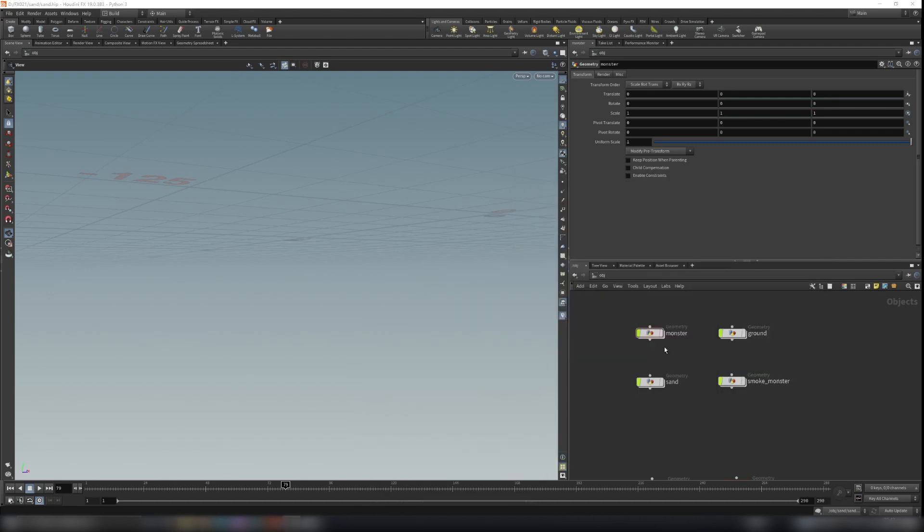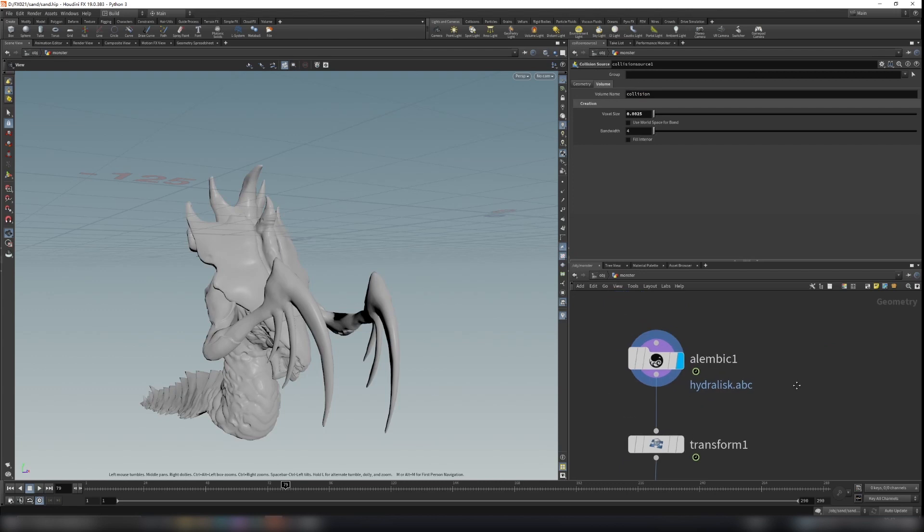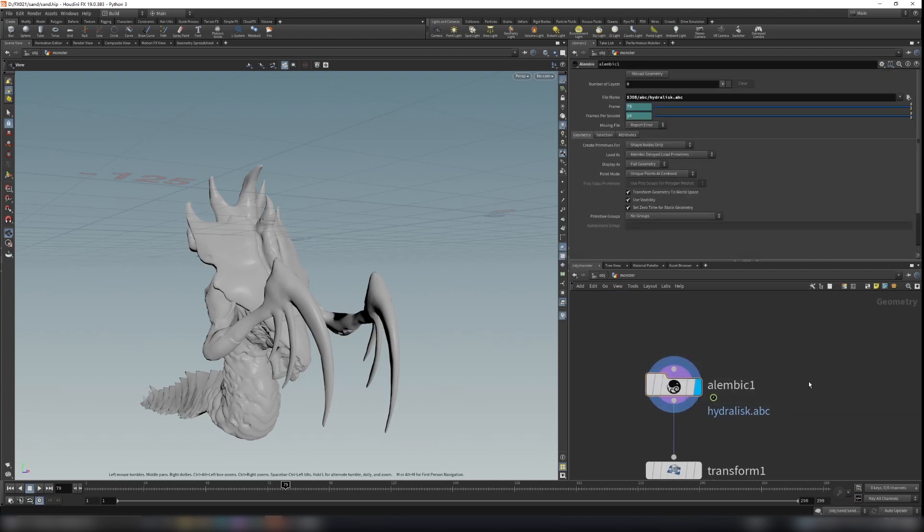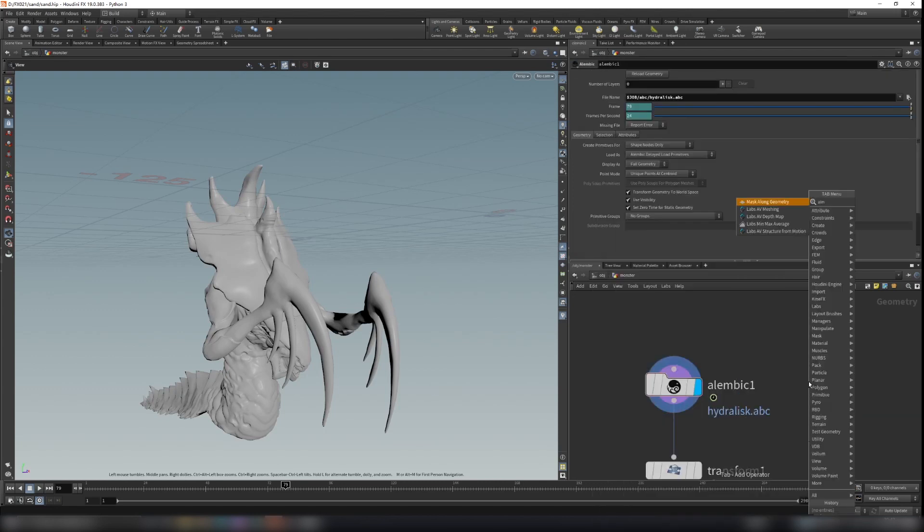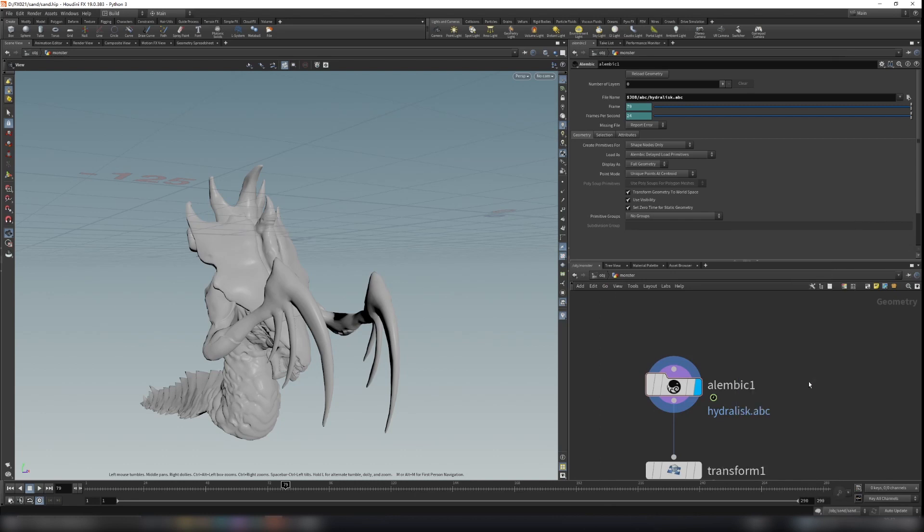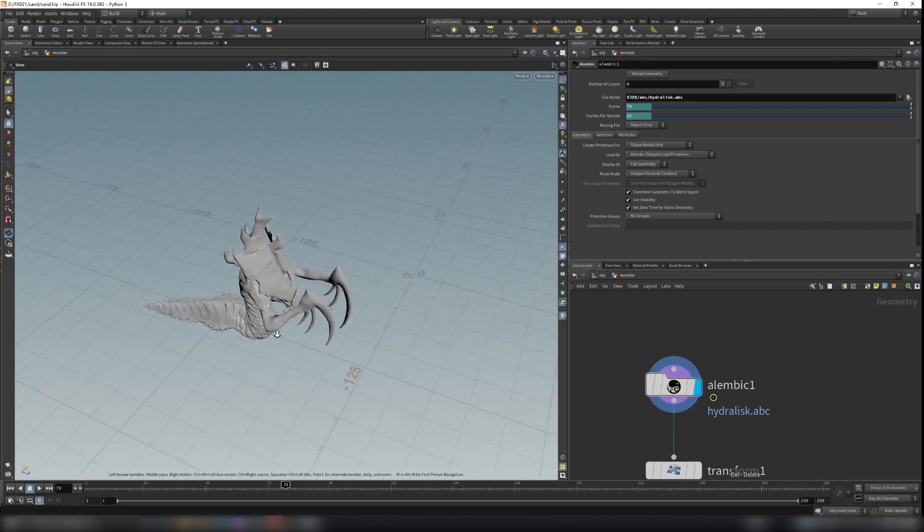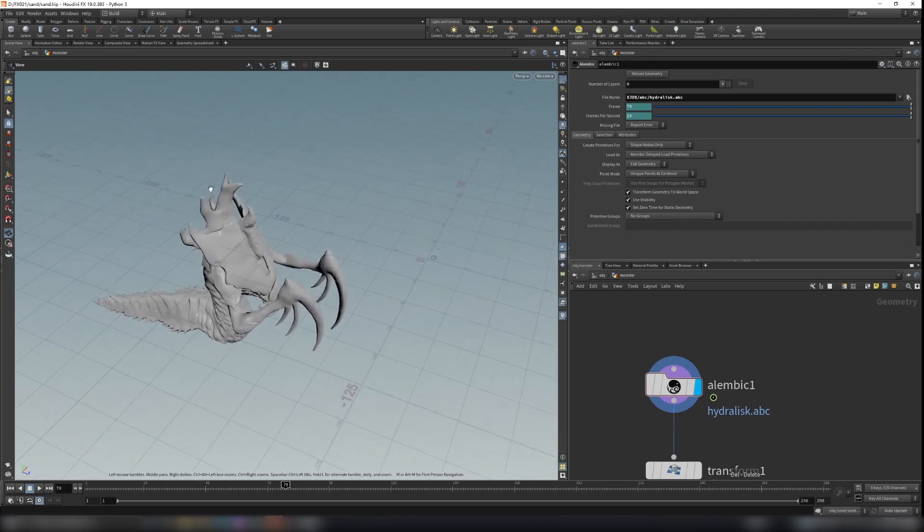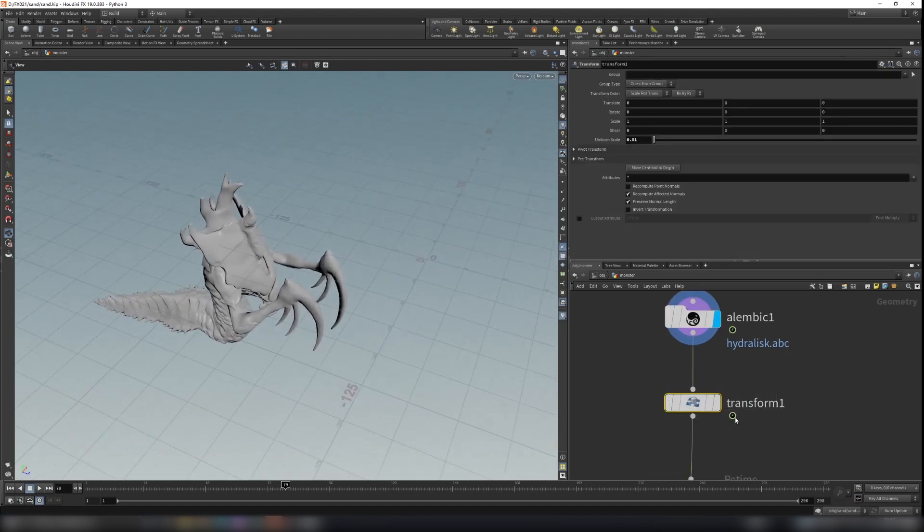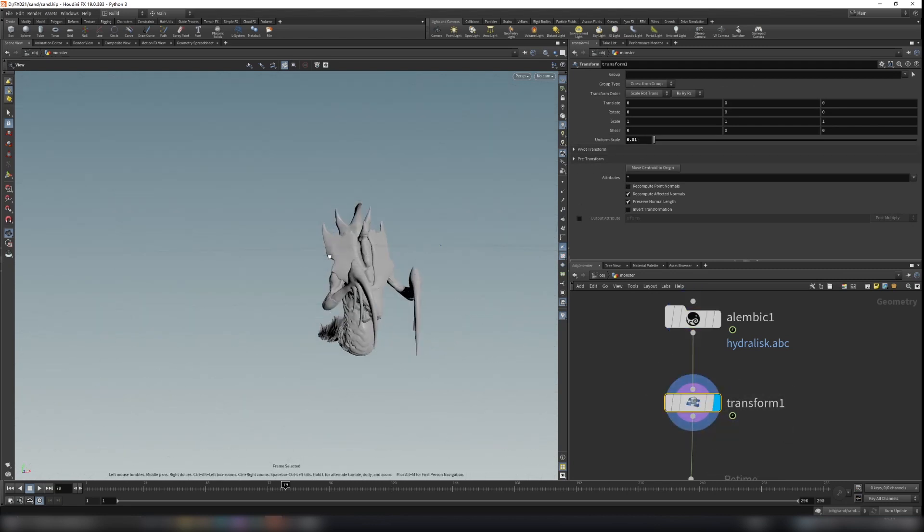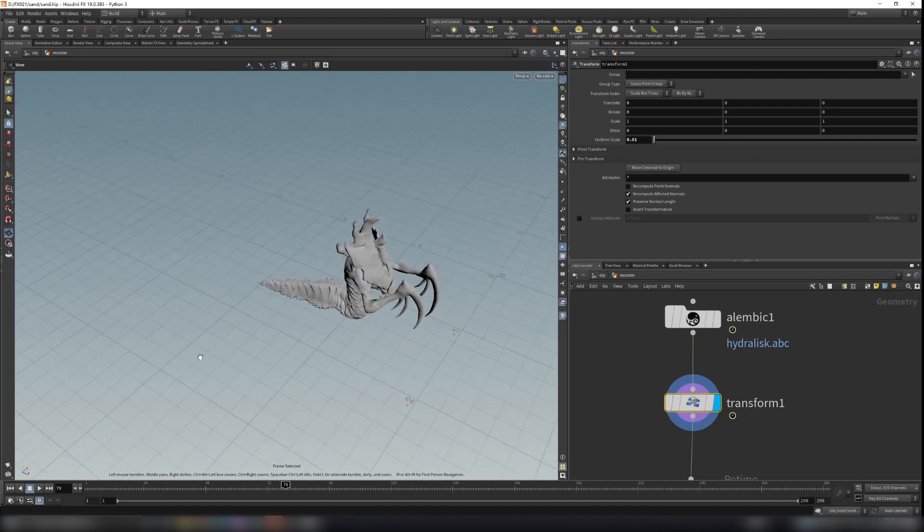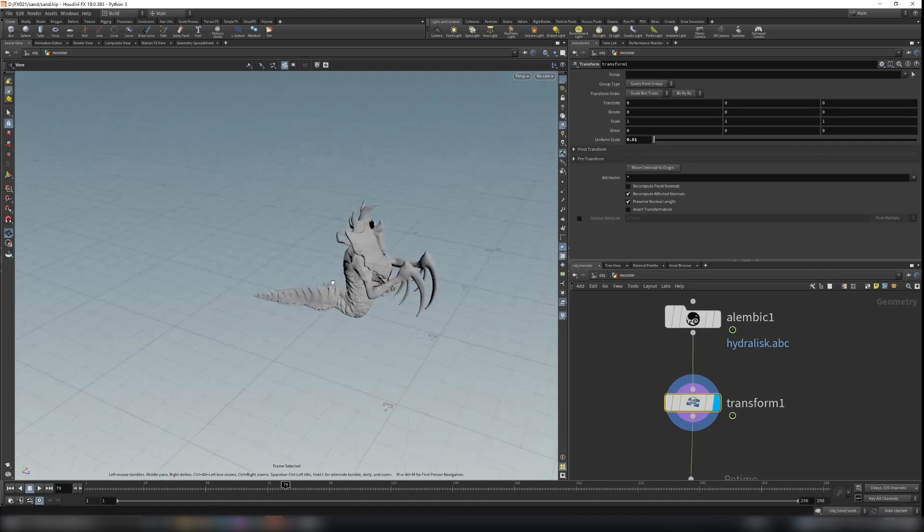And then in Houdini, just create a folder called monster and use Alembic node to input the ABC file here. You can check it's super large, so we can scale it down. Use the transform and set that to 0.01, so now it's at the normal size.